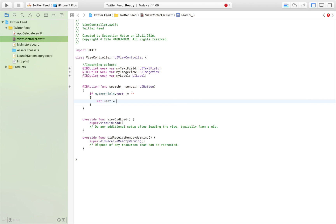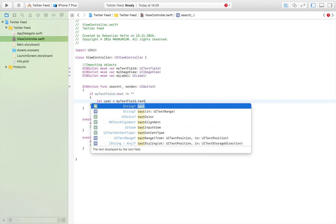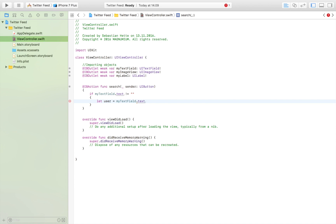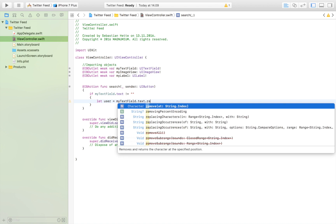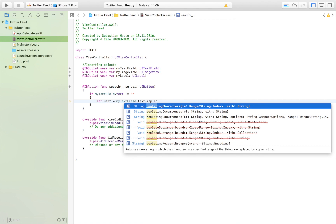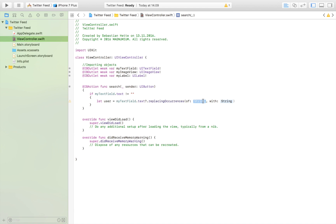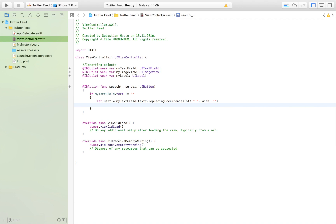We set 'user' equal to myTextField.text. Then, because we can't use spaces in a URL — it will just cause a crash — we have to remove all spaces from the text. We call replaceOccurrences to replace spaces with nothing, which allows us to safely insert the user string into the URL without crashing. Then we're going to call a function that fetches all the information.